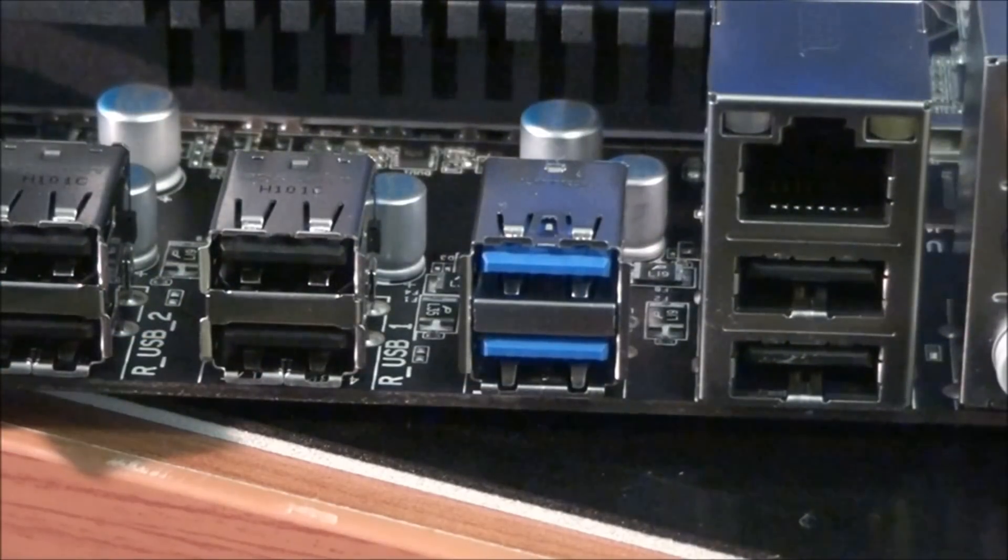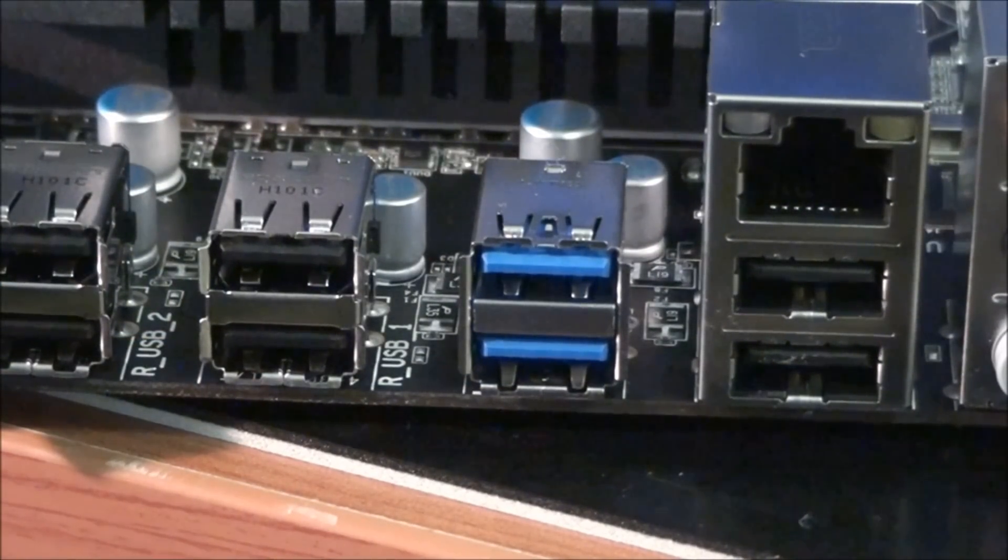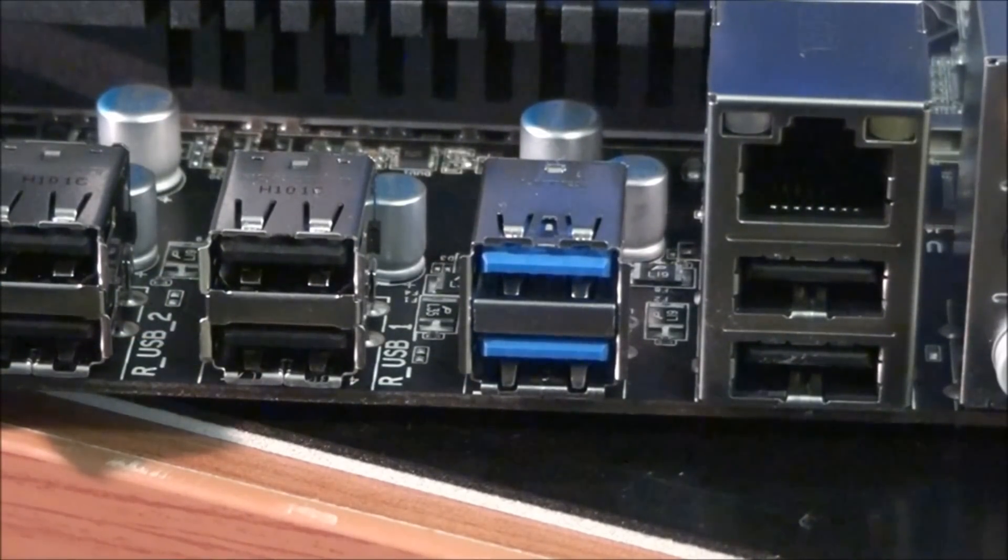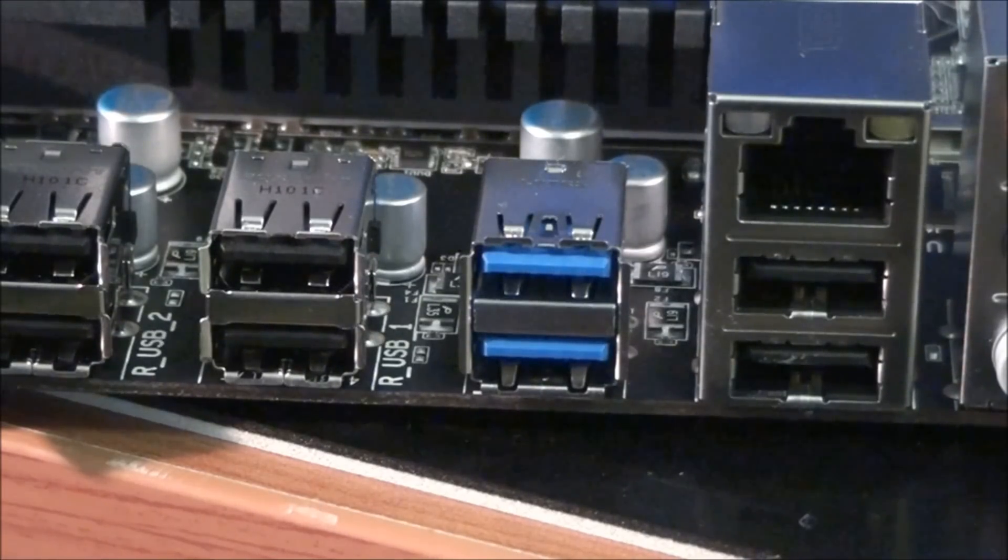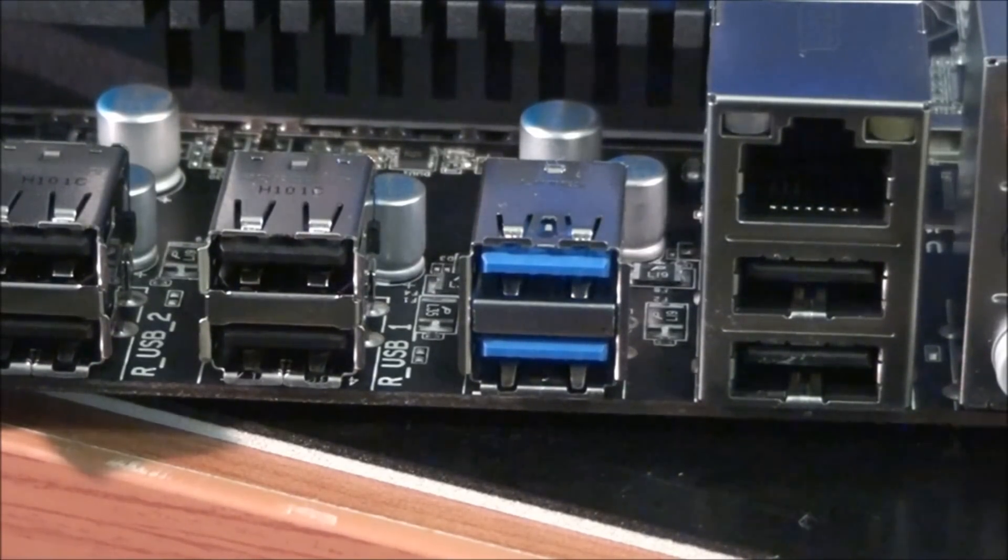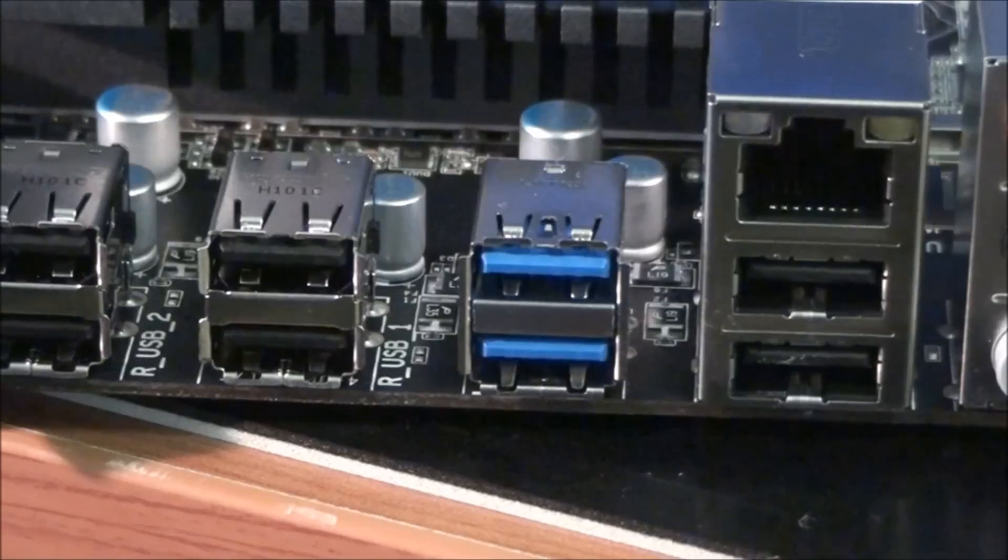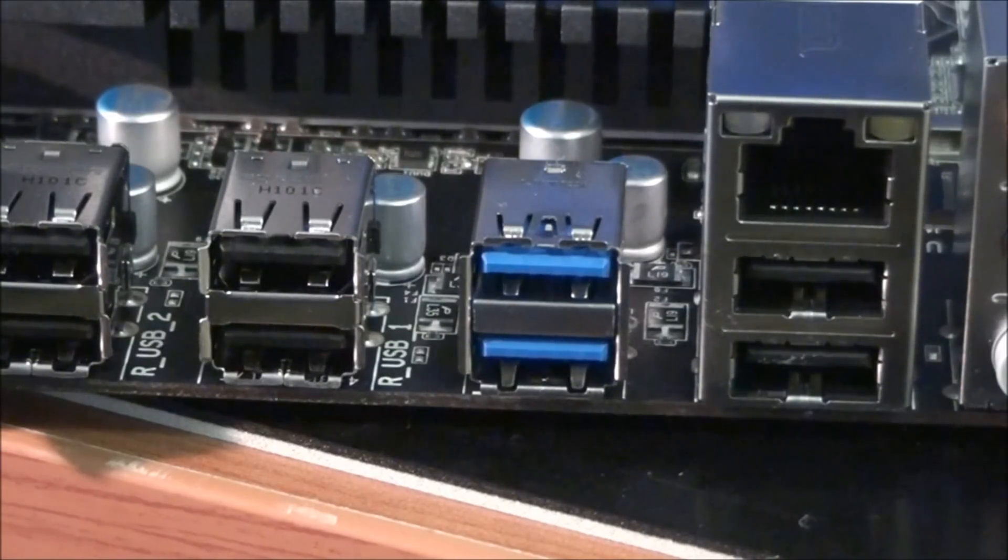So that's for a total of four USB 3 ports. Two on the back panel and two mid-board. They run off two Renesas D720200 chips.